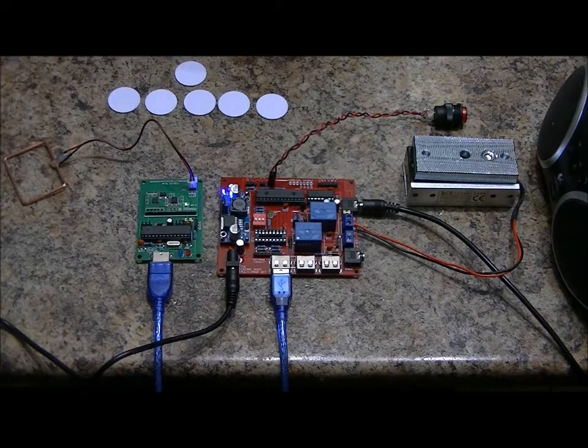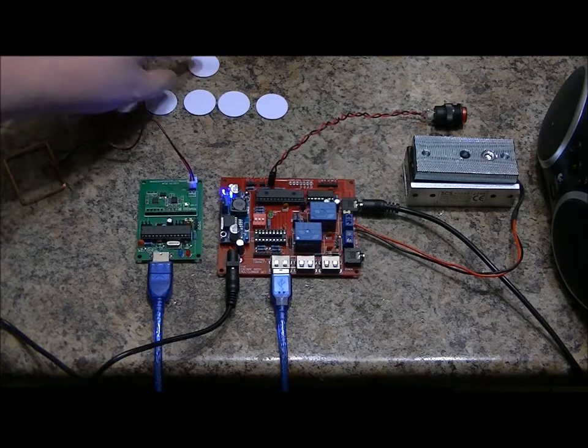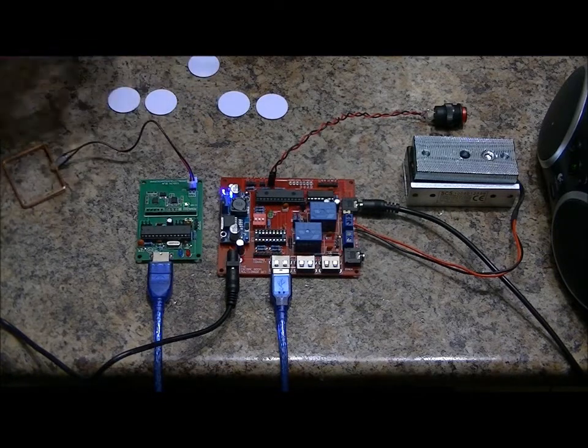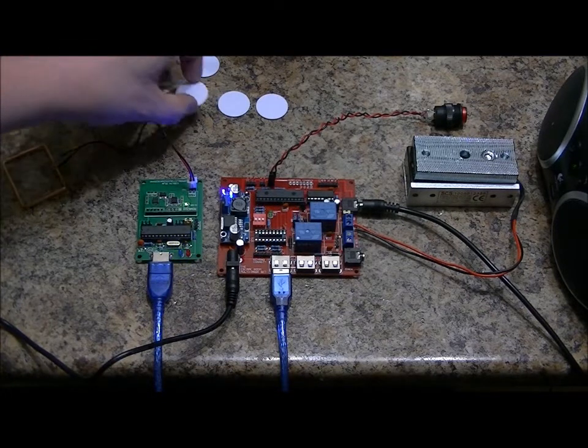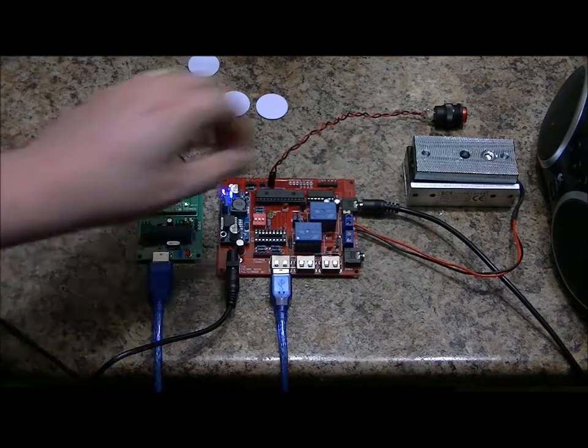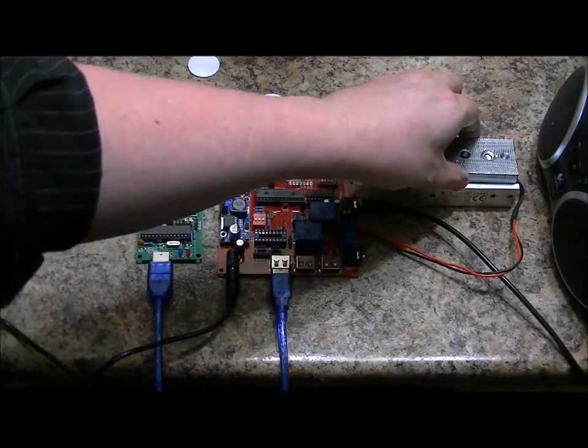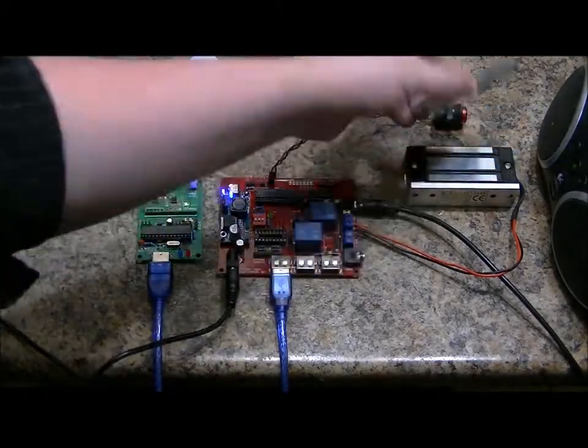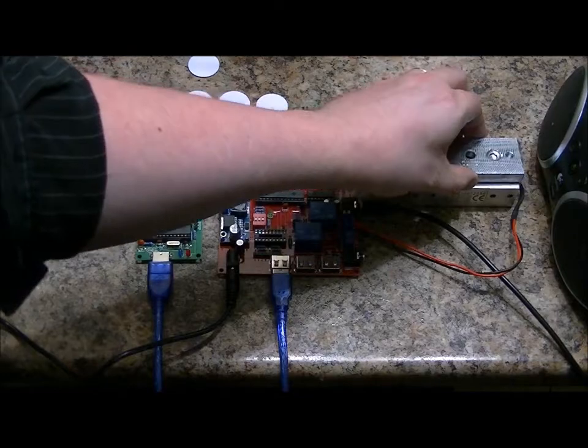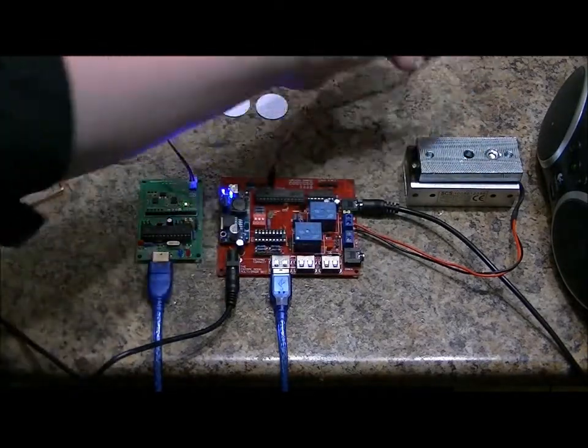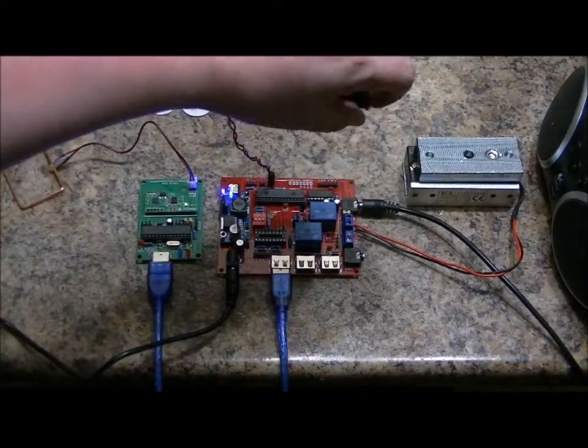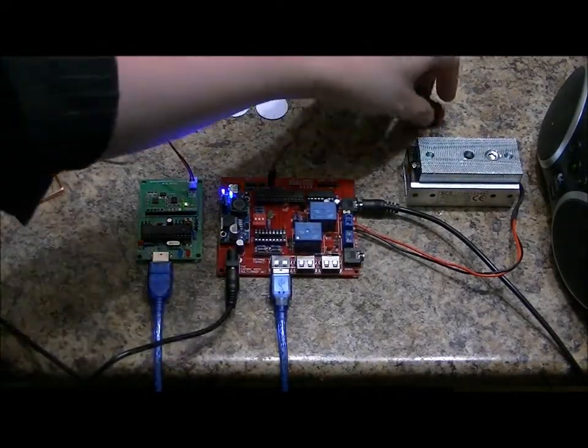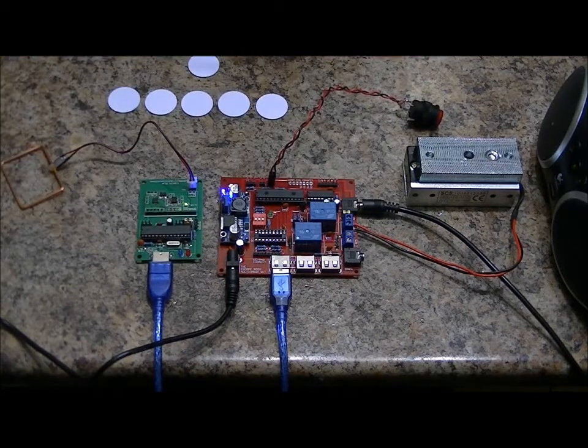So if I place, say, card three on the reader, access card three detected, magnetic lock deactivated. When I decide to, I can press the reset button, magnetic lock activated. So this is program one.